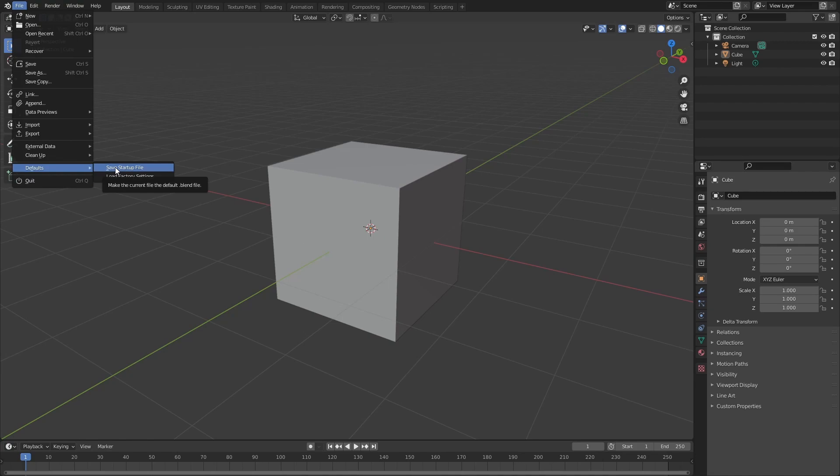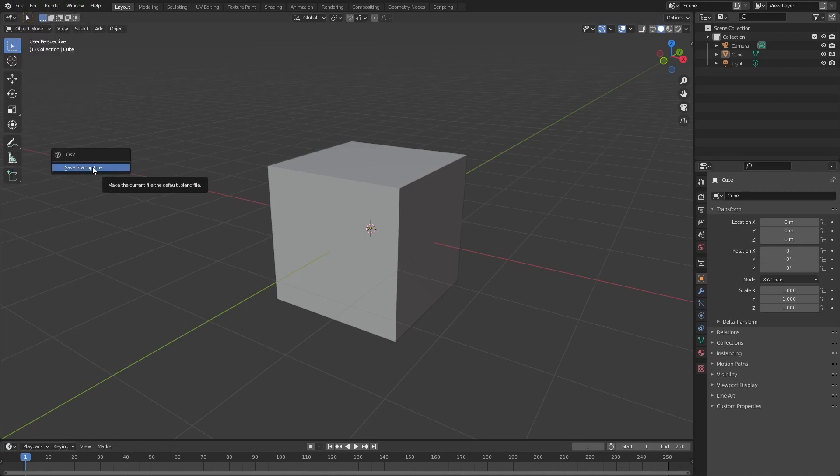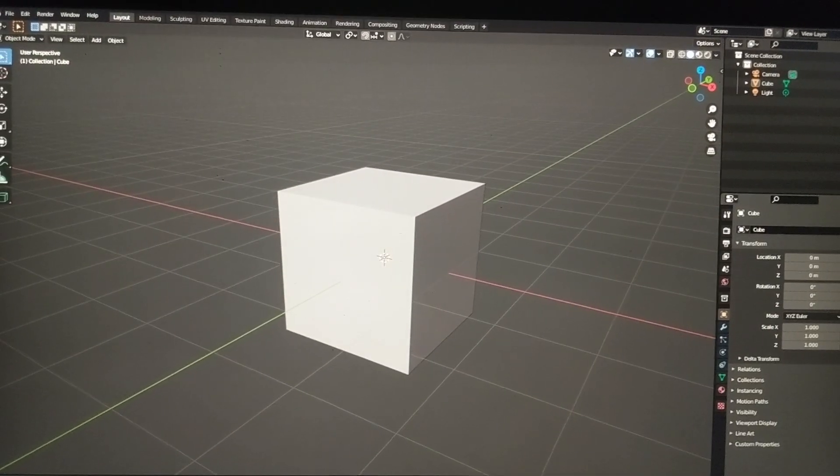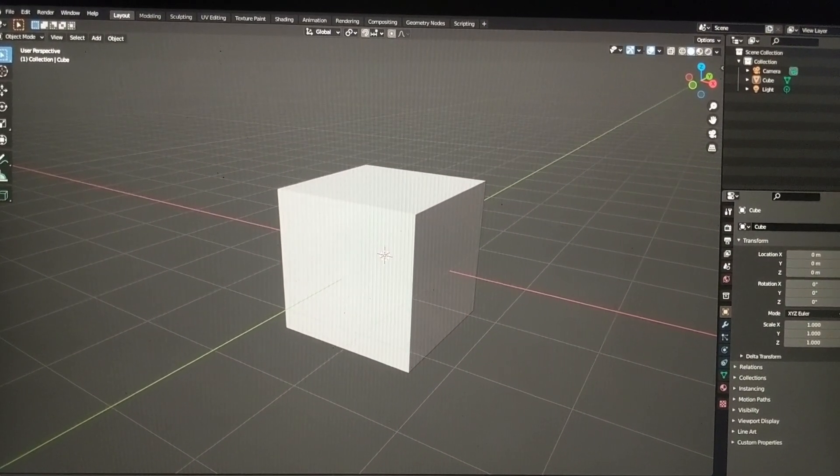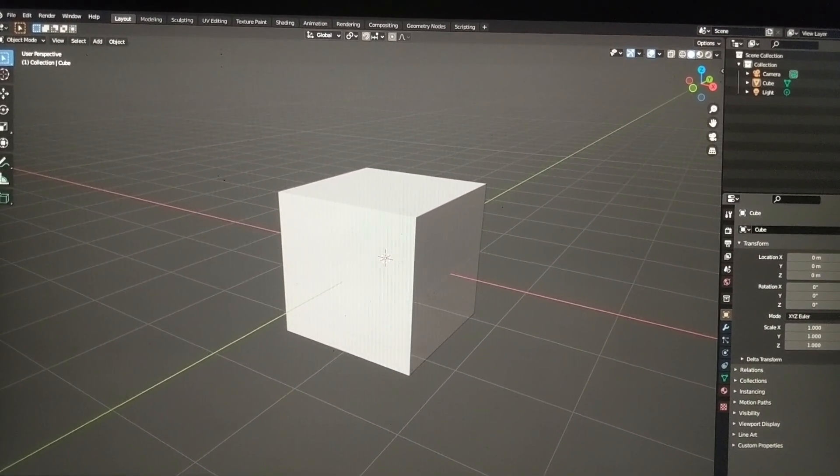So every time you start Blender, it's going to open with the changes that we've just made. So this is what I've got going on on my primary monitor.